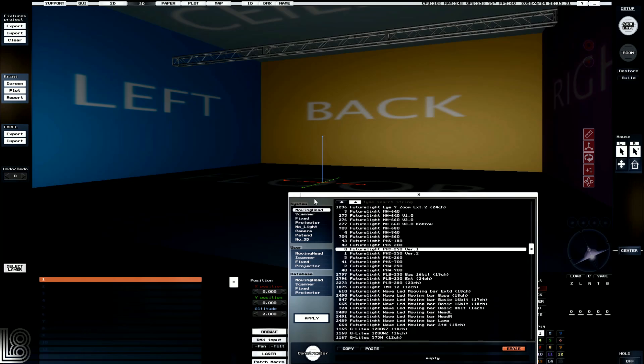As we can see we've got moving head, scanner and fixed. We also have projector, no light, camera and pattern, as well as no 3D. These are used for other types of fixtures that may not be related directly to lights.